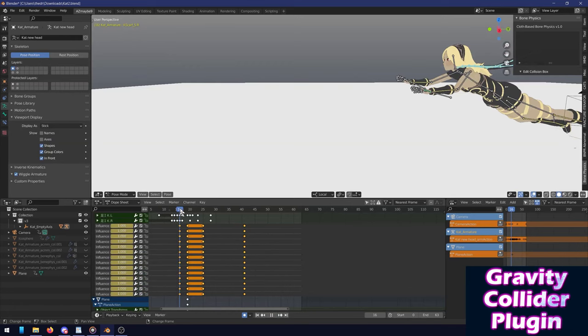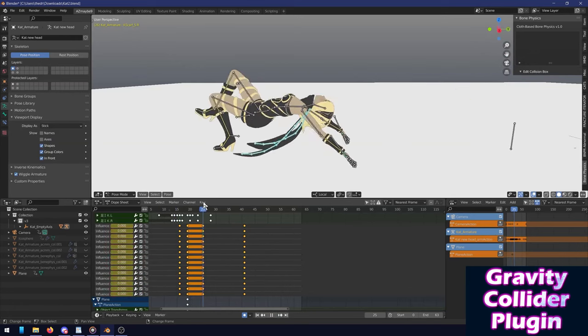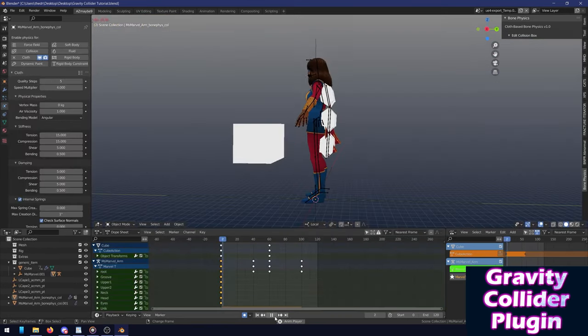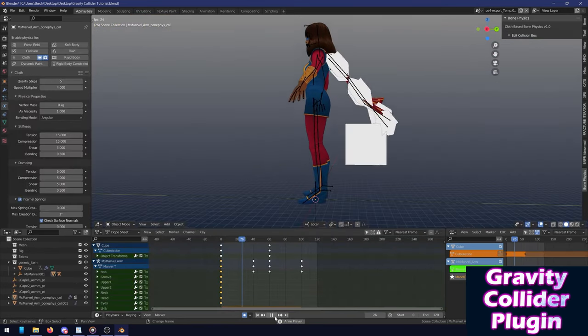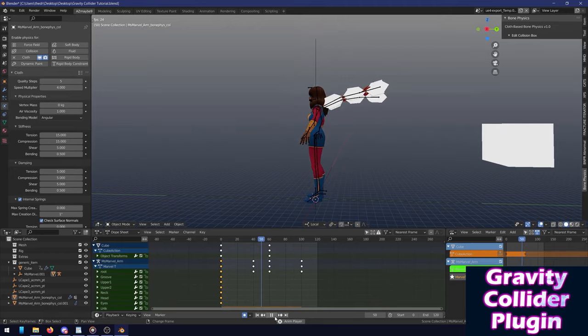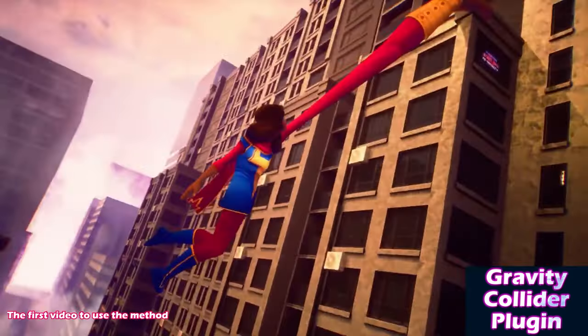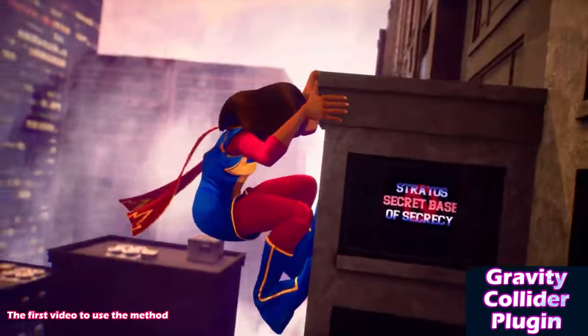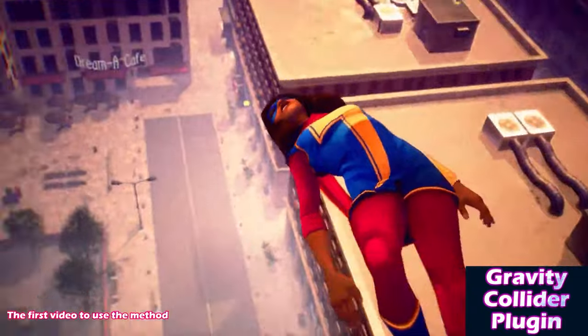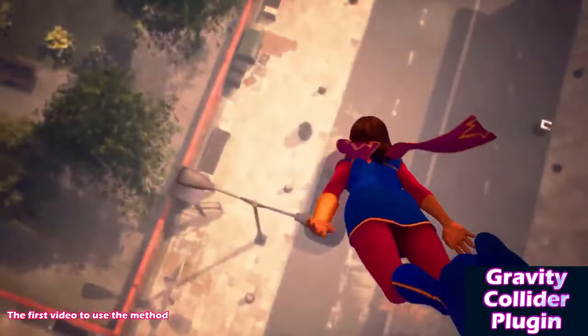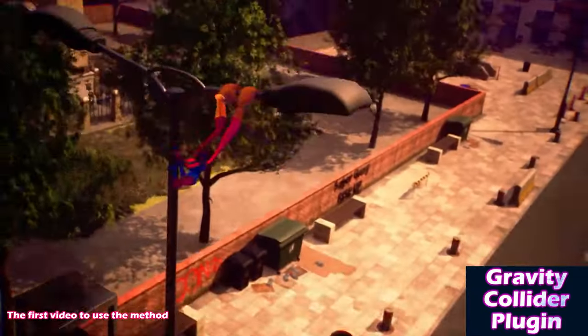It allows you to easily add bone physics to any objects such as garments, skirts, hair, armor, keychains and all kinds of stuff that you want to make more dynamic. So if you want those jiggles done right, then this is going to be a good start, especially knowing that the add-on is completely free.